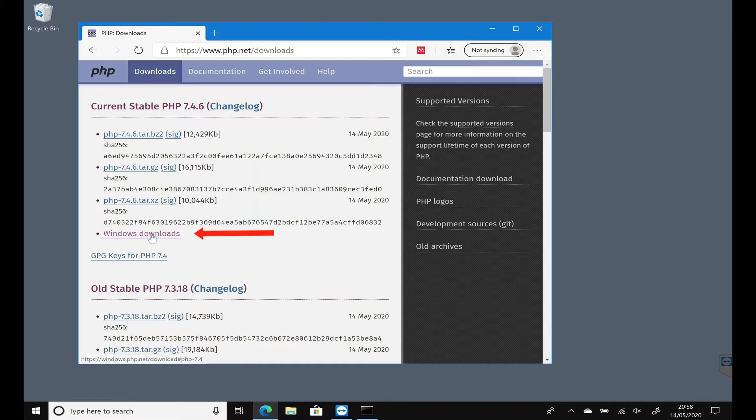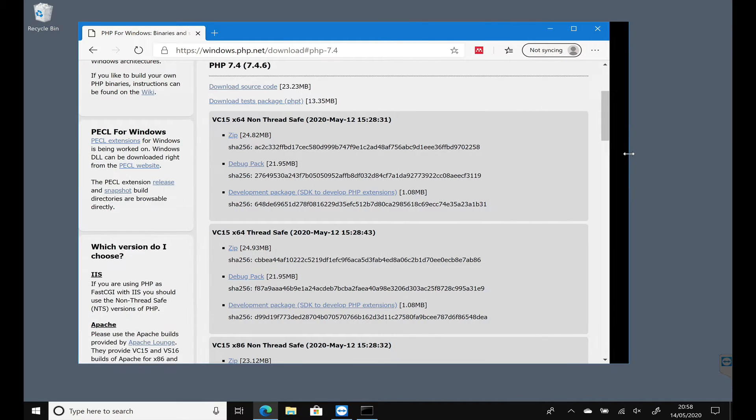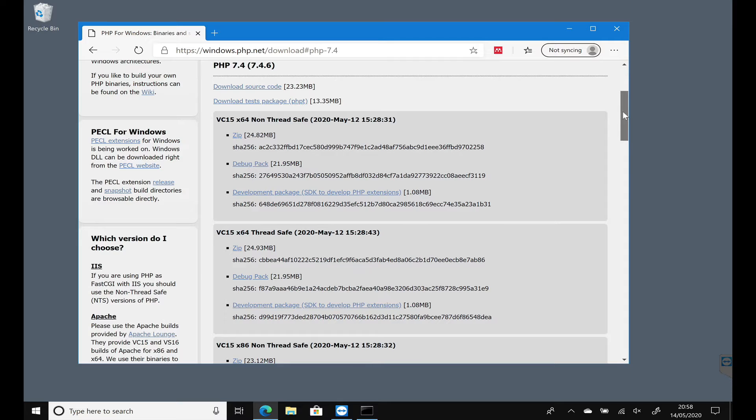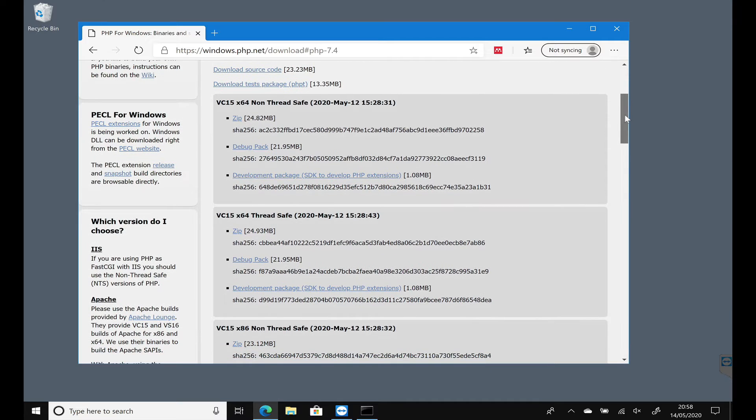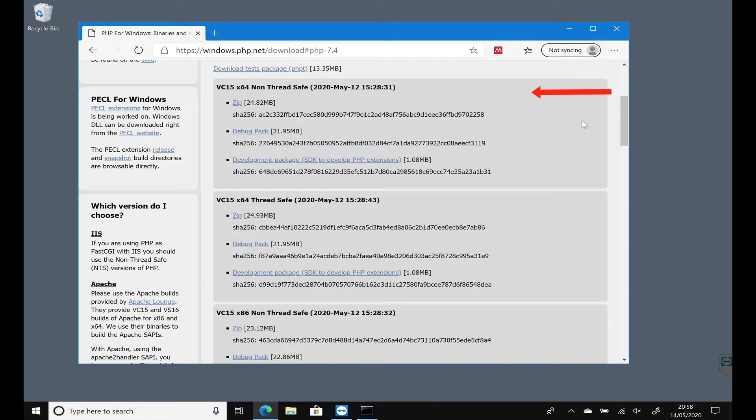I'm going to look for the Windows download link. I'll make this screen a little bit bigger. You want to scroll down and we're going to look for the one that says non-thread safe. I'm going to download this zip file here.